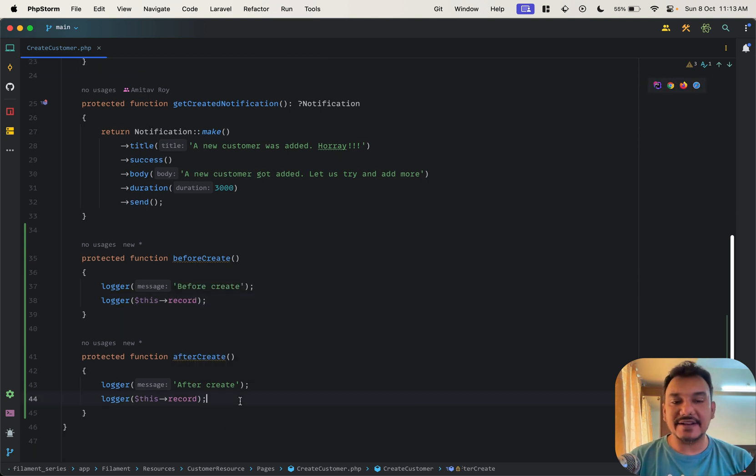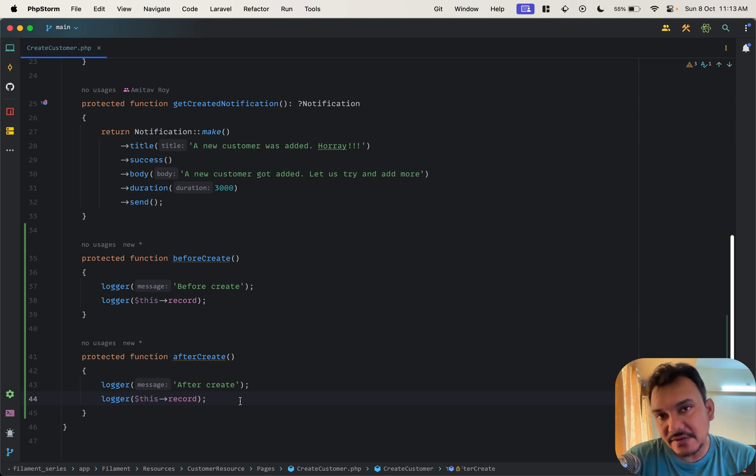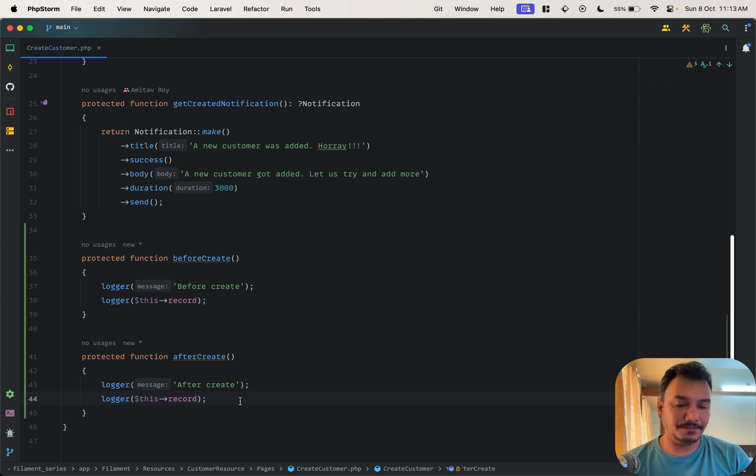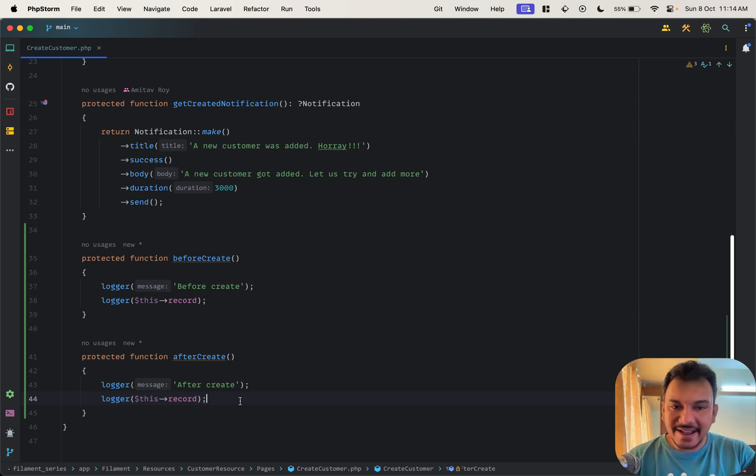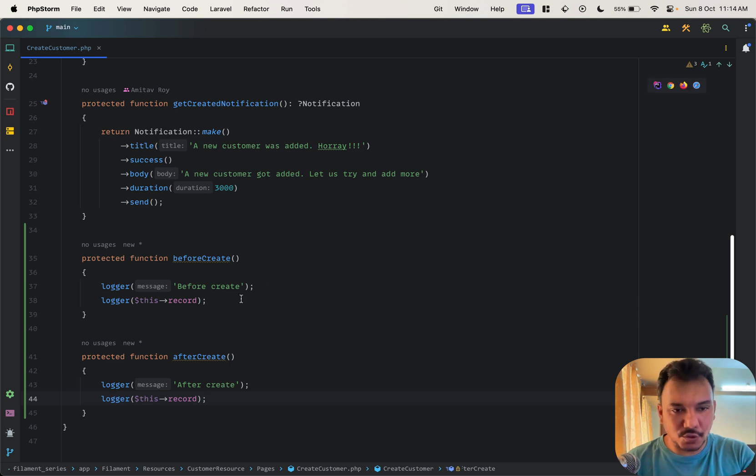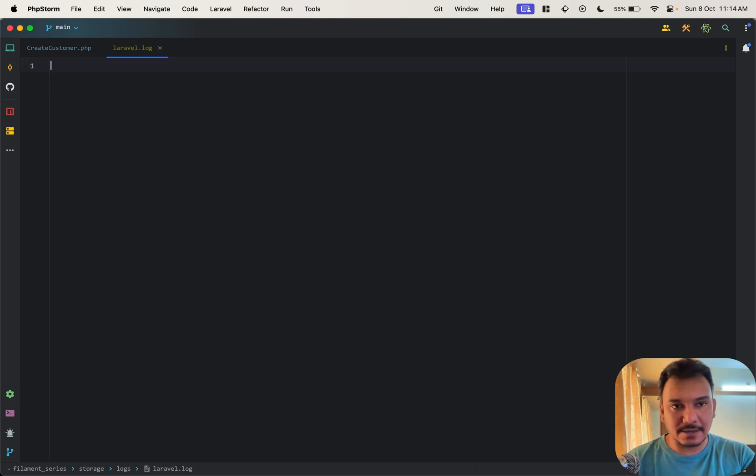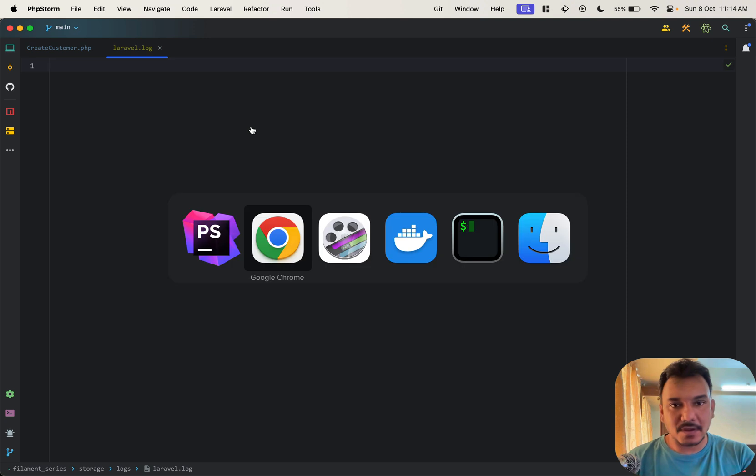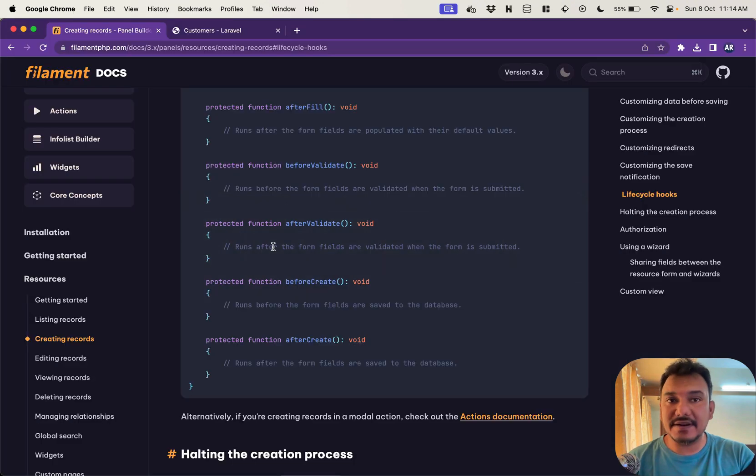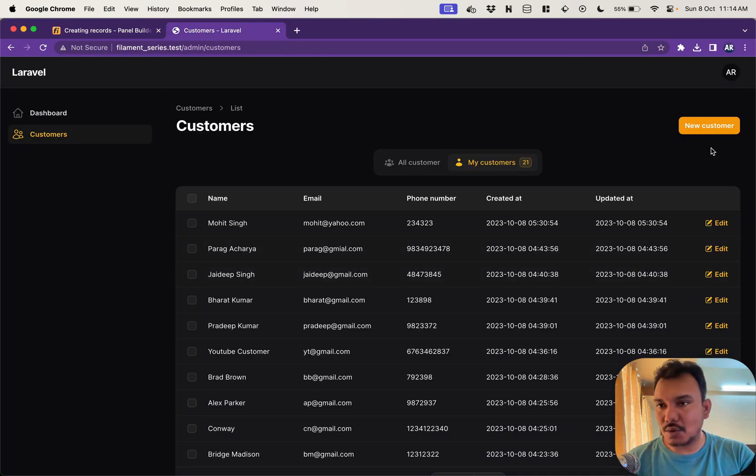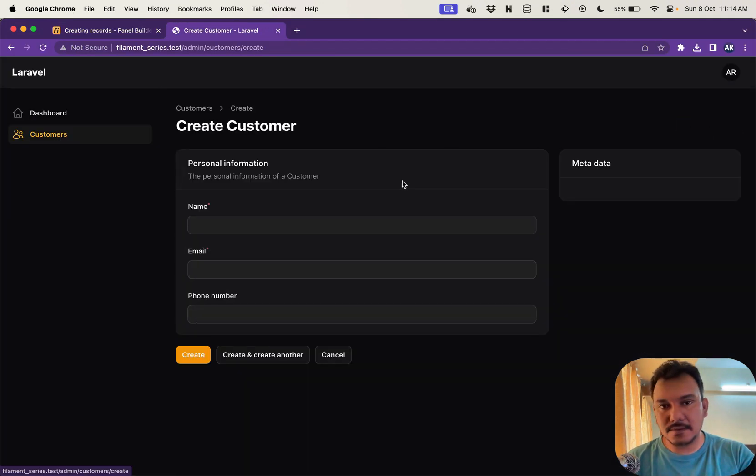And the after create is something which is going to get triggered when the insert has happened. So I have these two logs in my code and let me open up my log file as well. Okay and let me try and create a new record then so I'll go over here.